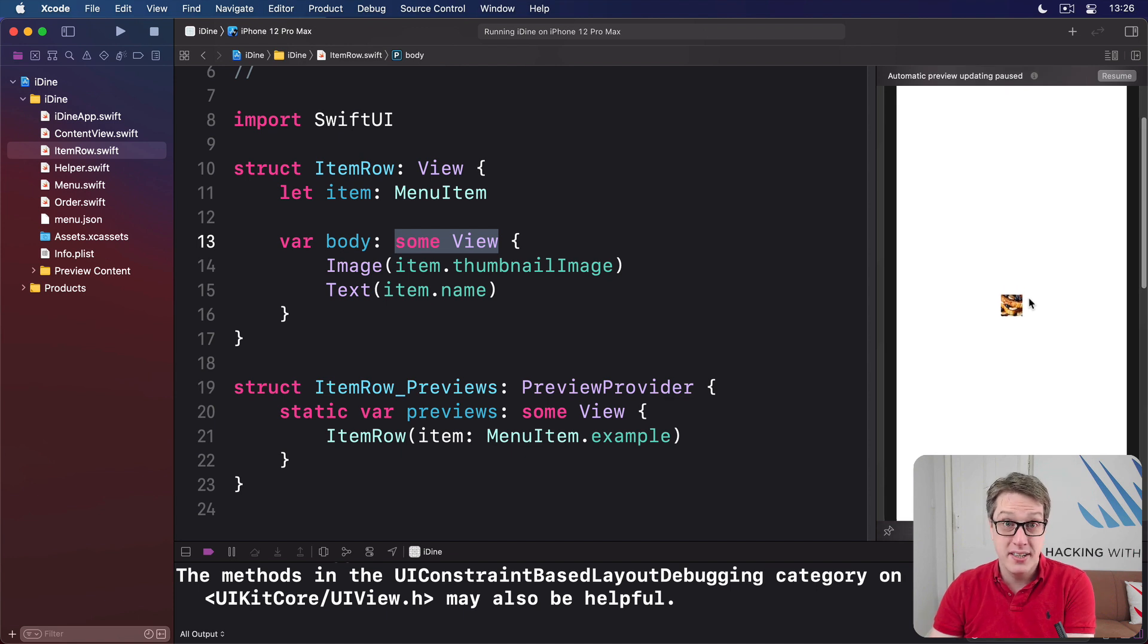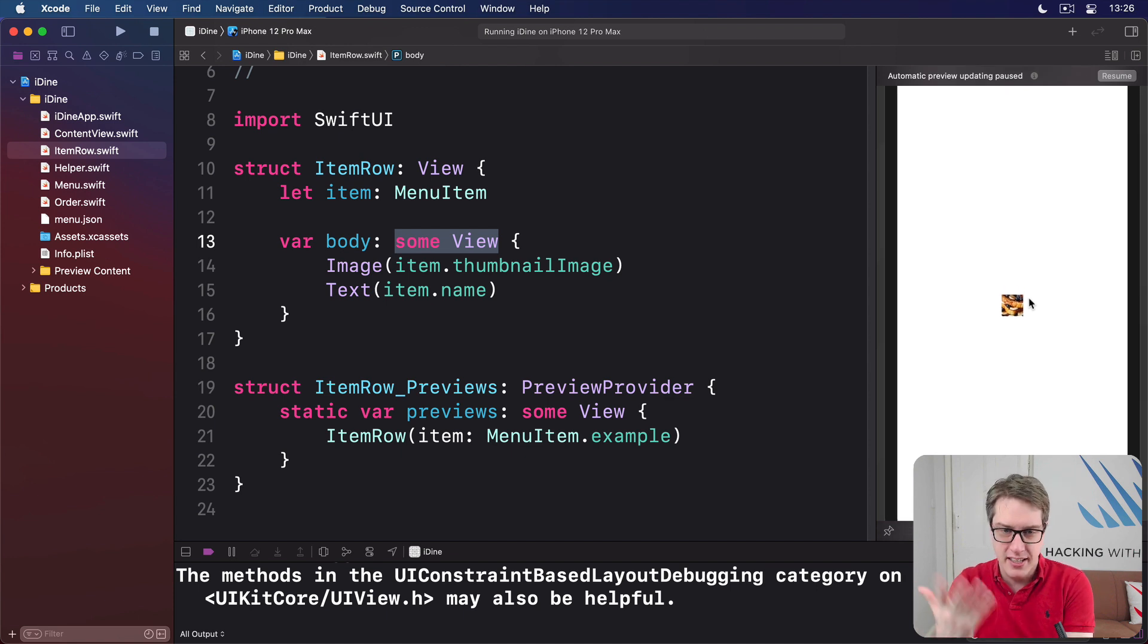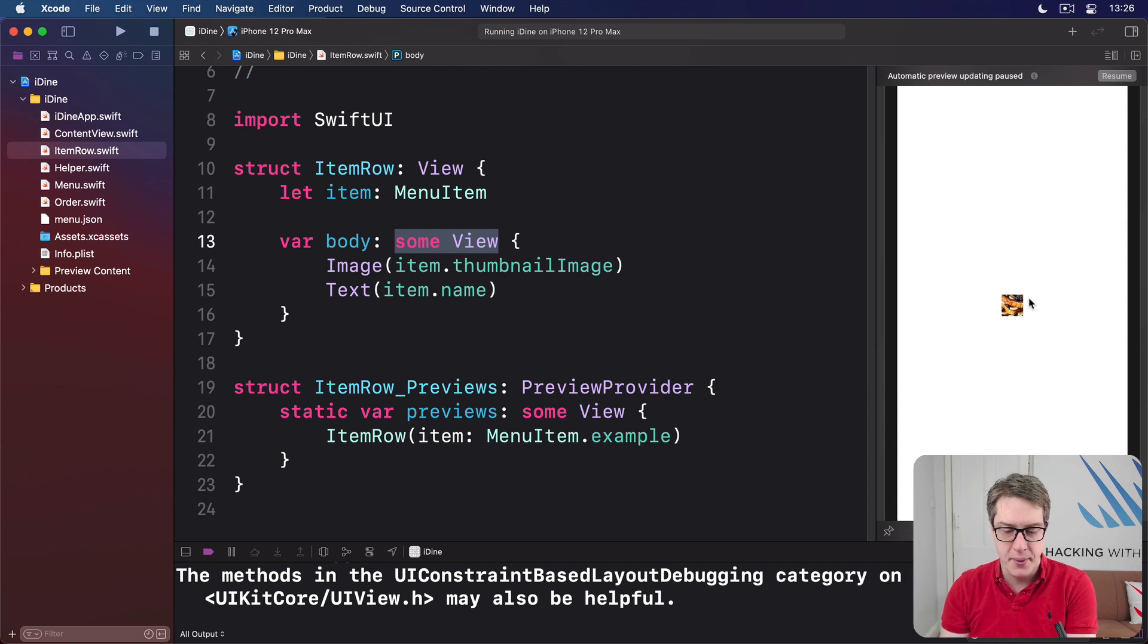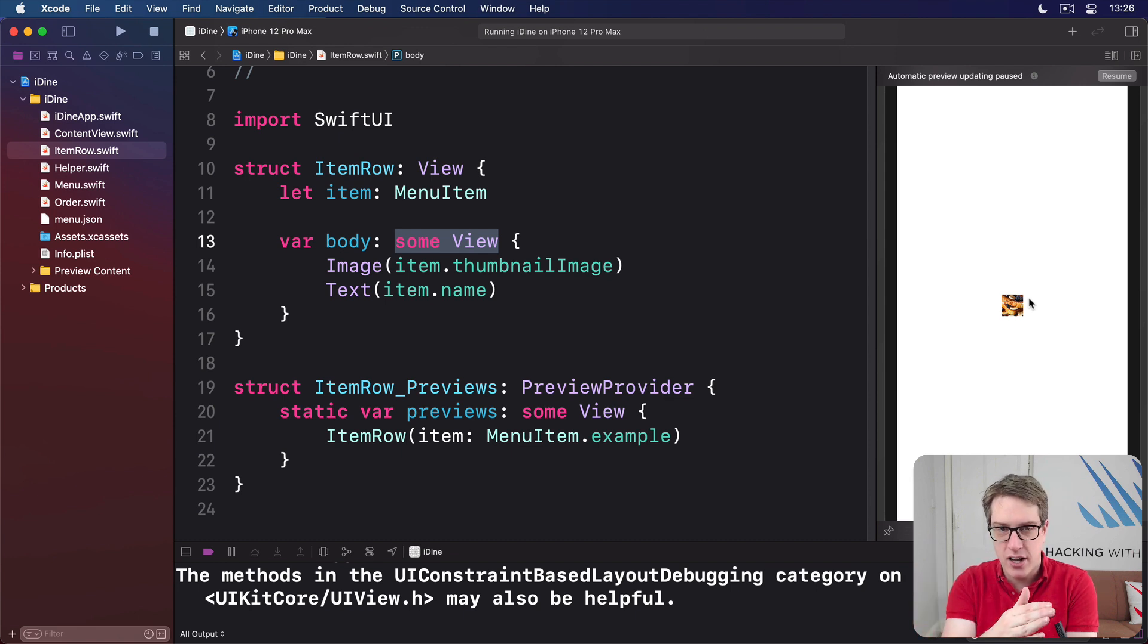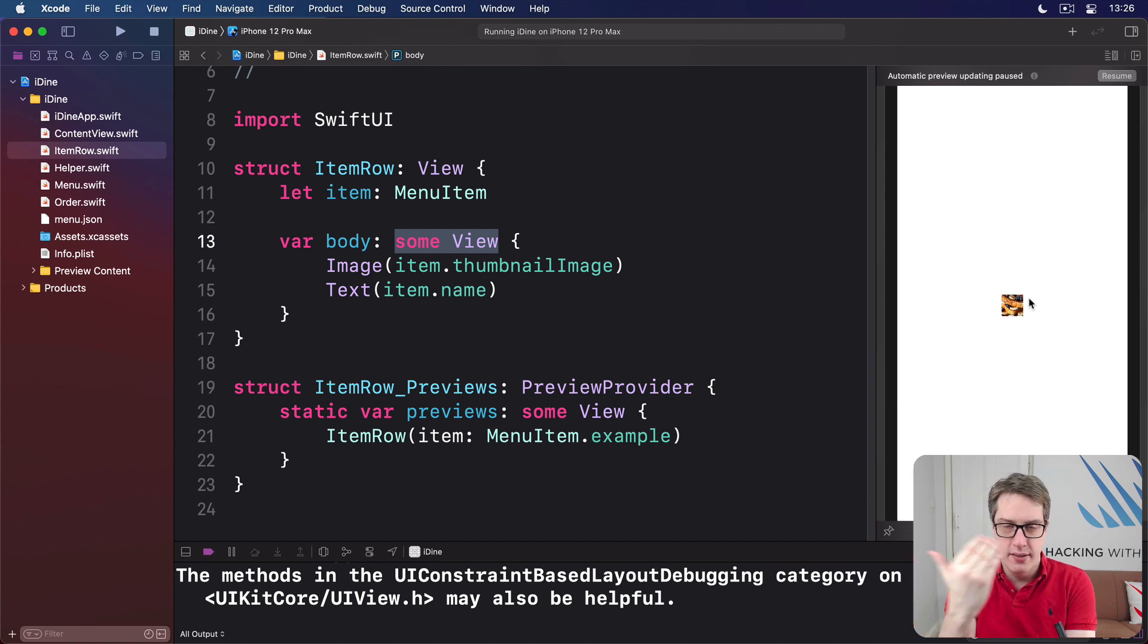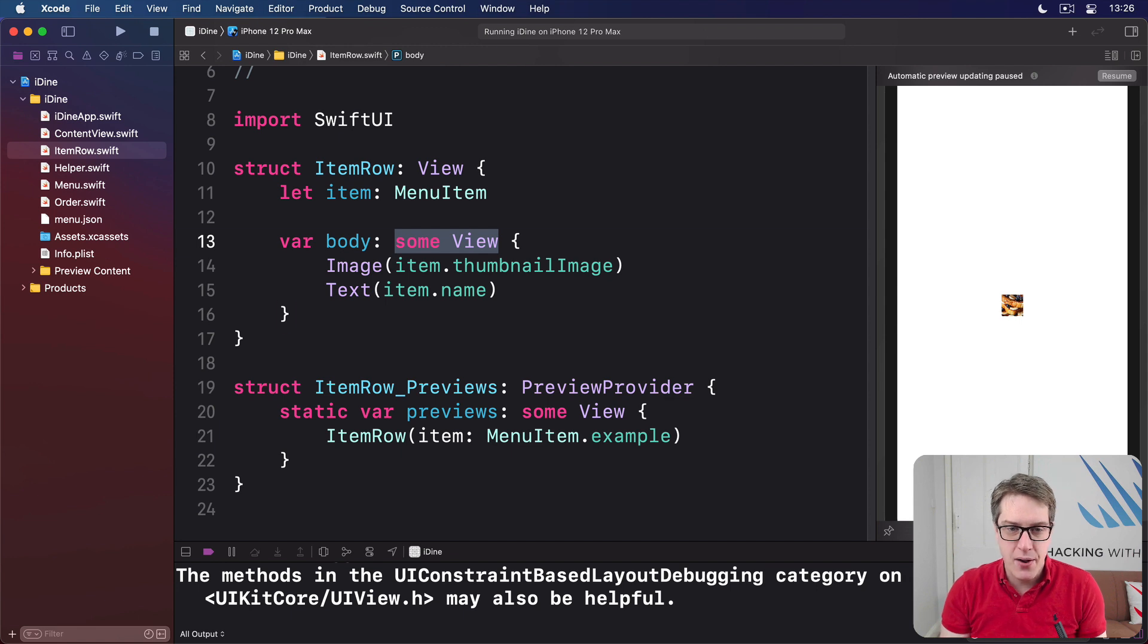That's not what we want. We want these things side by side, left and right, like you'd expect in a regular table view cell. And we can do that with a stack, which is a container that shows things side by side, one above the other, or a ZStack.